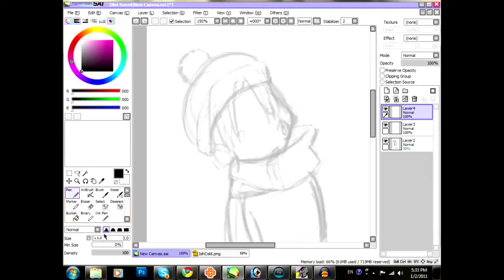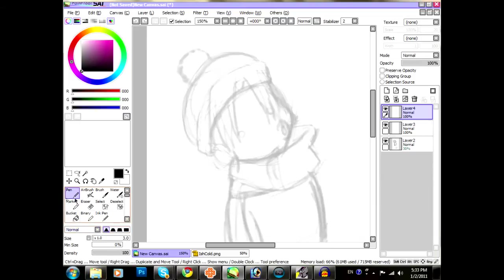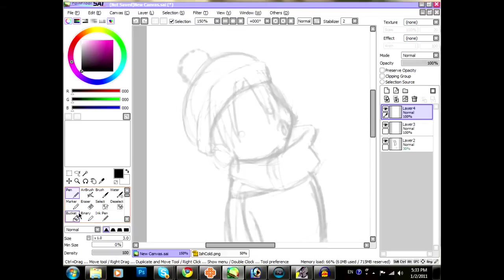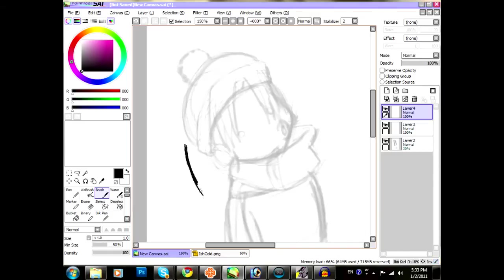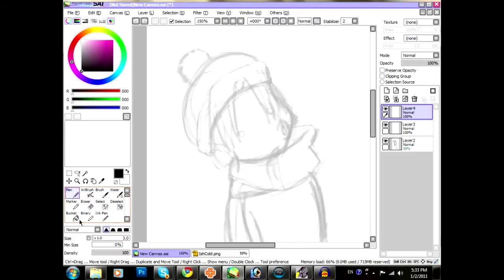I usually keep it at that edge shape, the very first one. I keep it at normal. And I tend to use the ink pen, or the pen, rather. I usually tend to use the pen more than I use any other tool. Just because the brush, if you use it, it tends to not stay the same opacity.